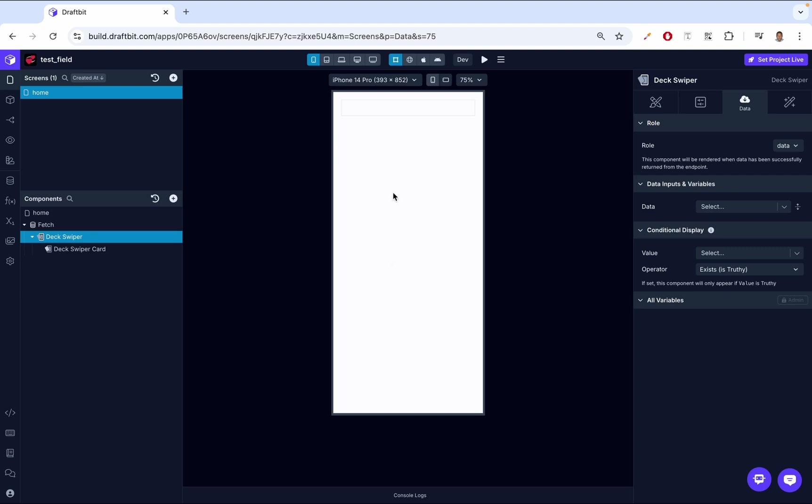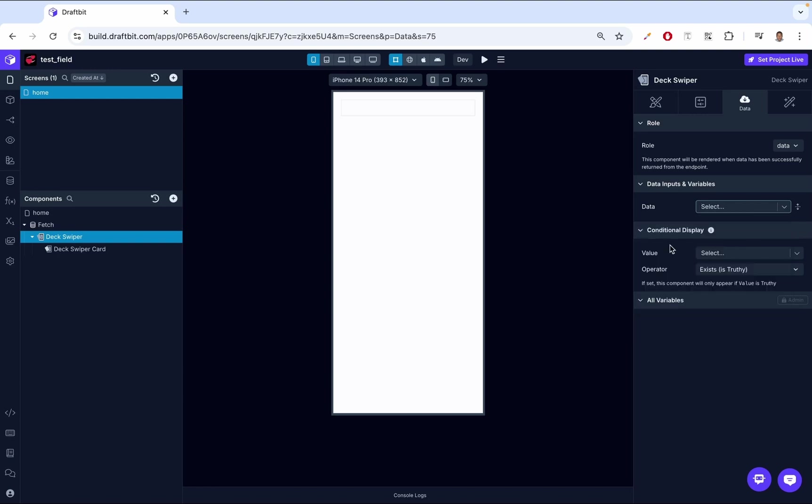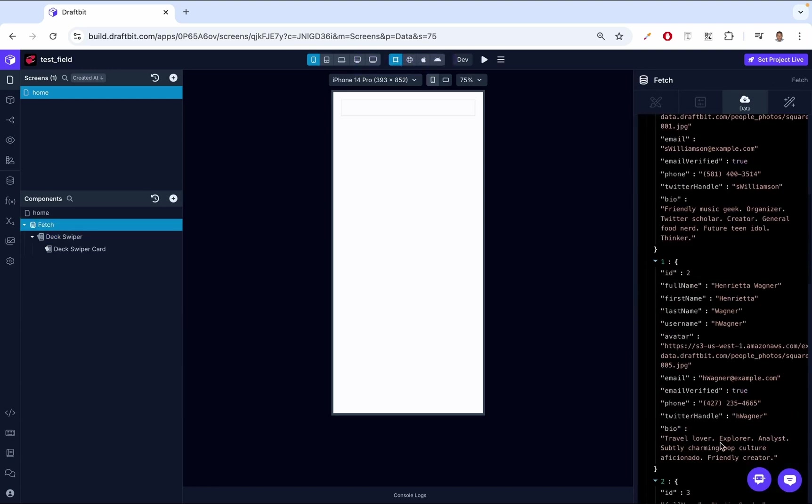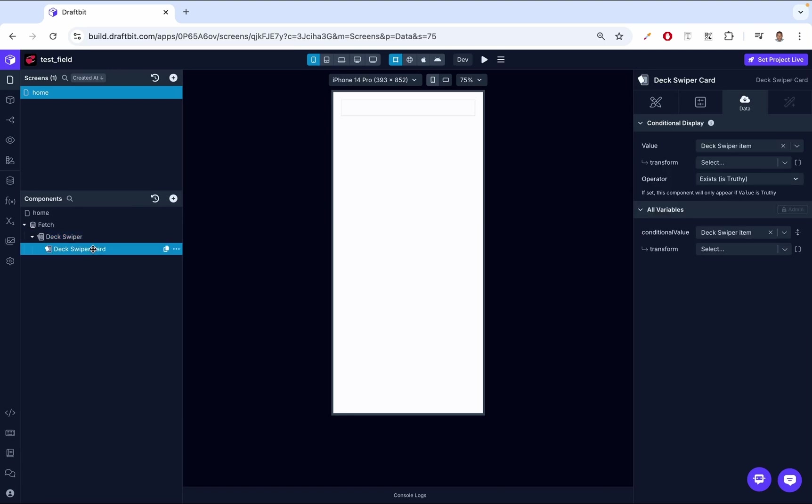I want you to think of the Deck Swiper as a type of list where each item in the fetched array represents a card within the Deck Swiper. Think of a list - we pass an object array to a list, it loops through that data, and then it provides an instance of this data to the child. When we have a fetch component, the children have access to this thing called a top level response. This top level response is the data that we're seeing here. We've successfully passed it down to the Deck Swiper.